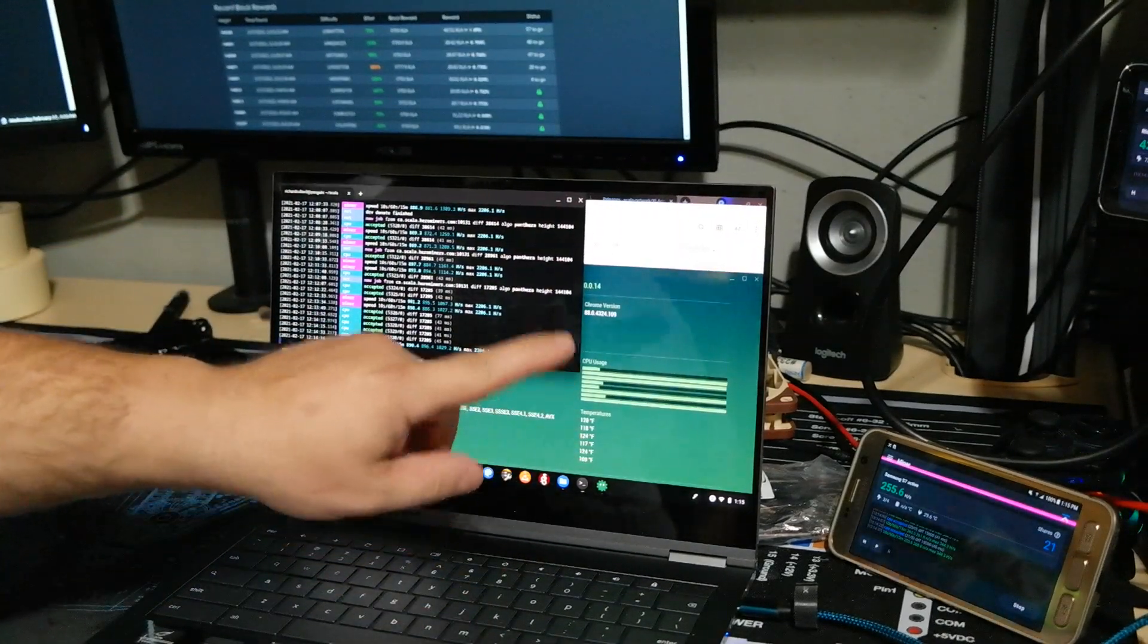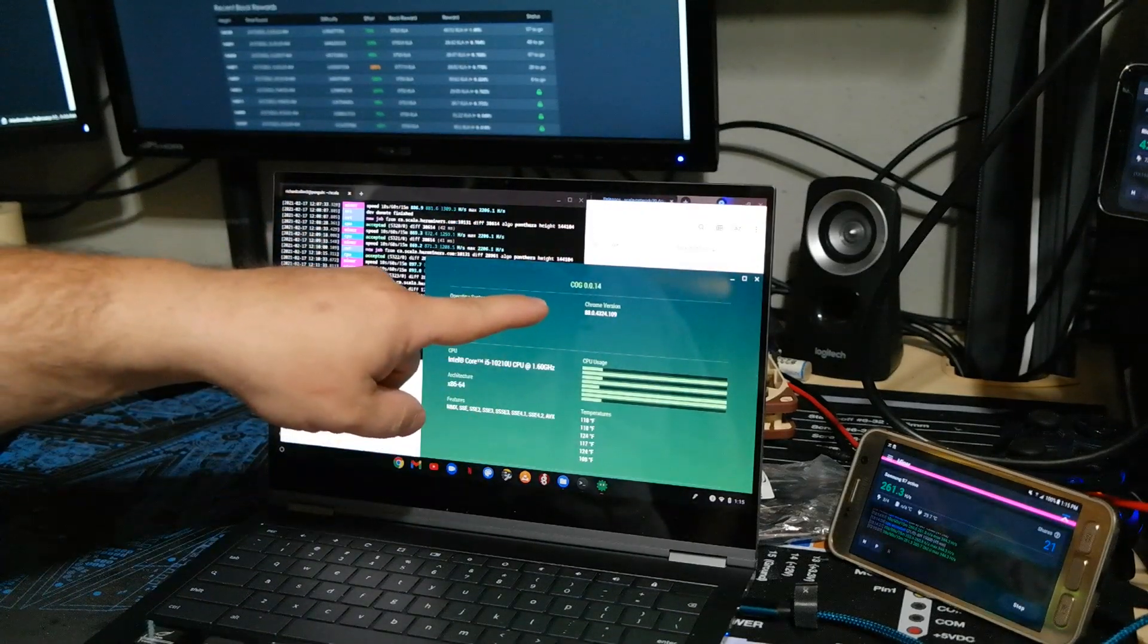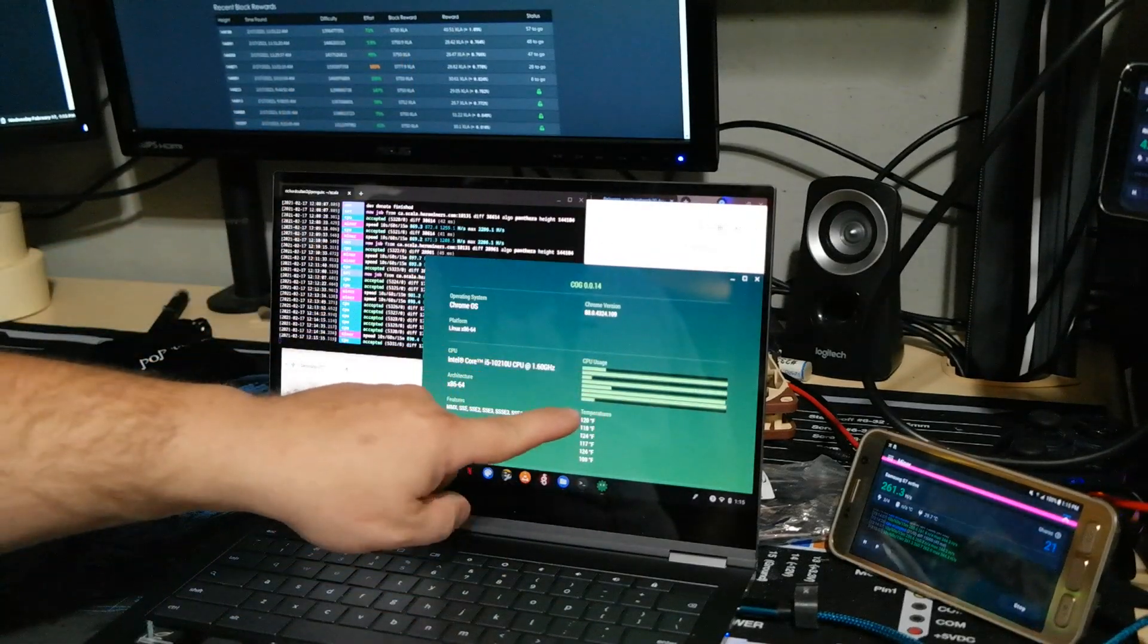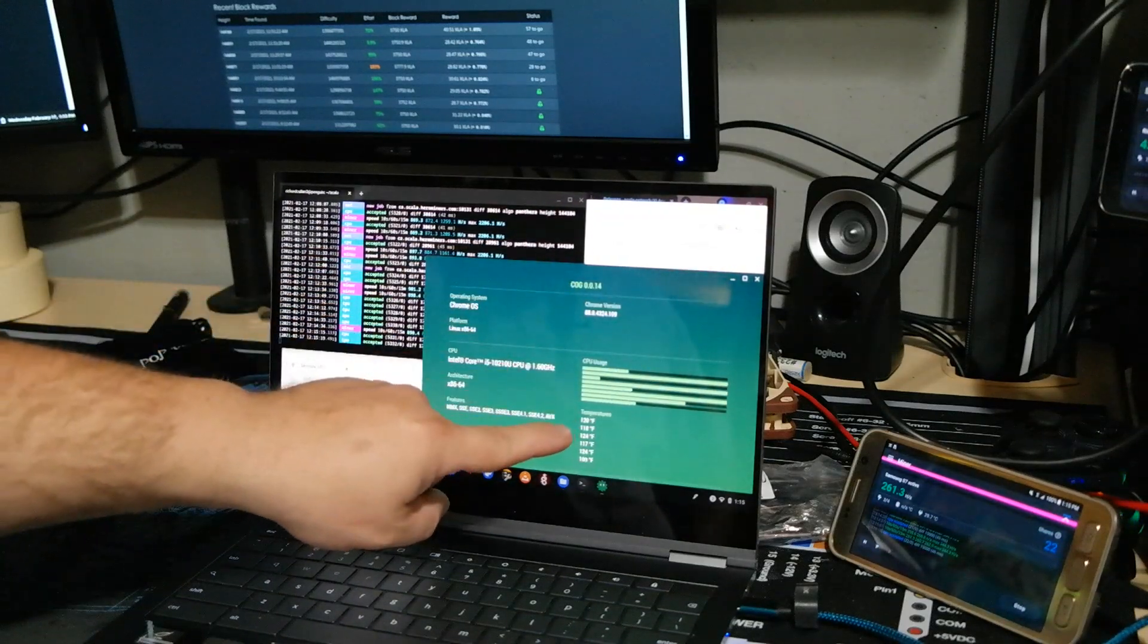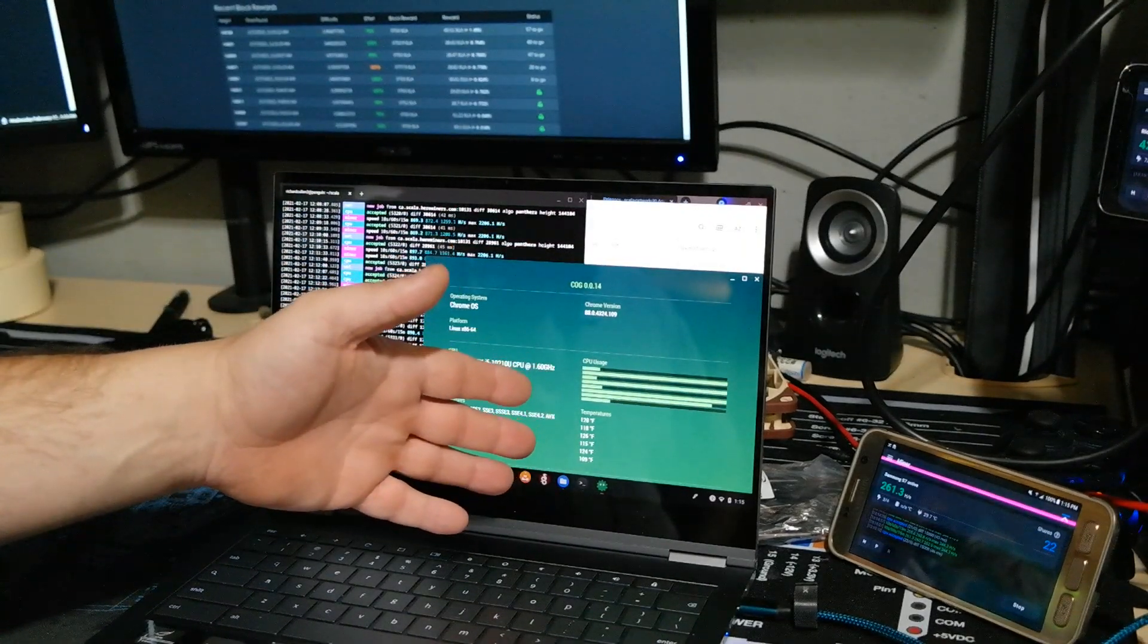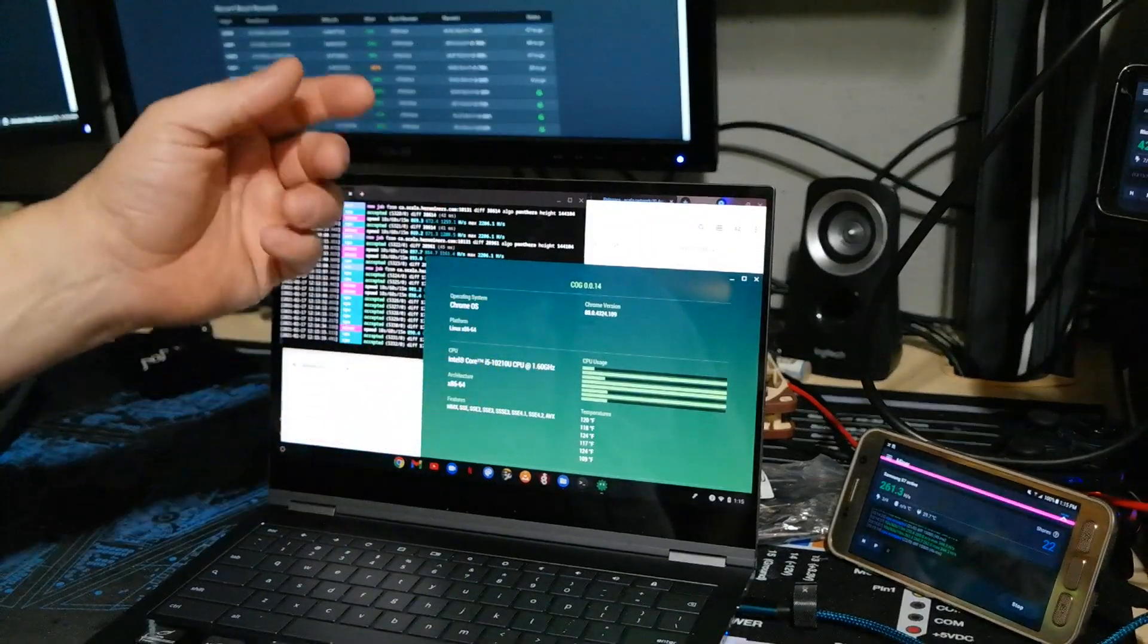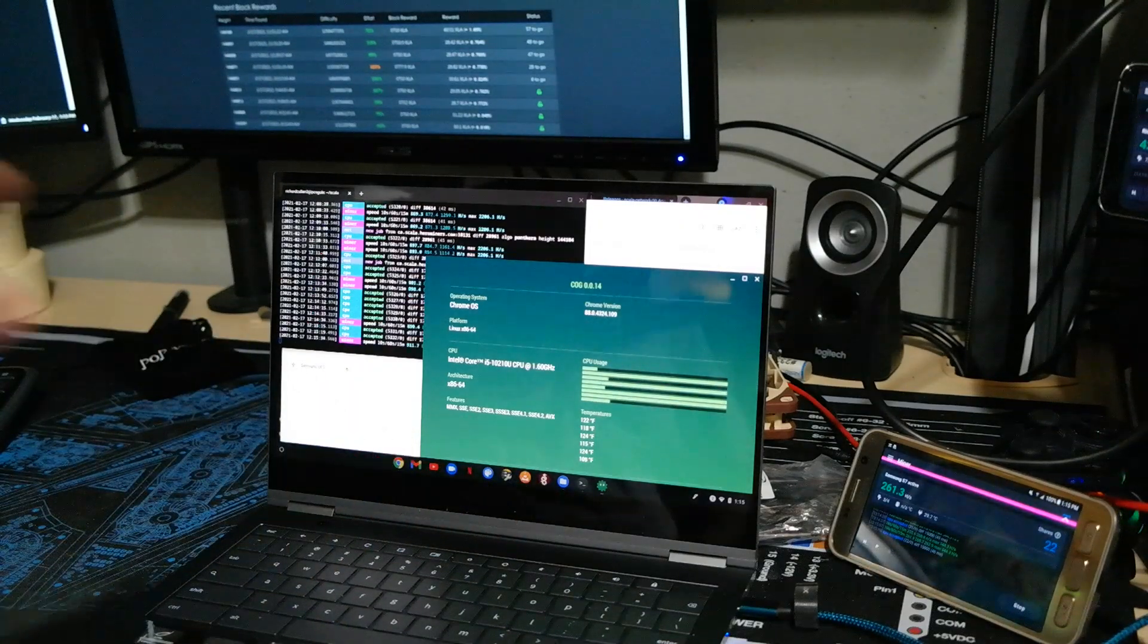So if we look at this program called COG, I think you can find that in the Play Store. It will show you your CPU usage and your temperatures, plus some other stuff too. But what we're really interested in is the temperatures, and we can see the average temperature right now is 124 degrees, 124, 126 on any of the cores. Now this is a four core, eight thread CPU that's actually in this.